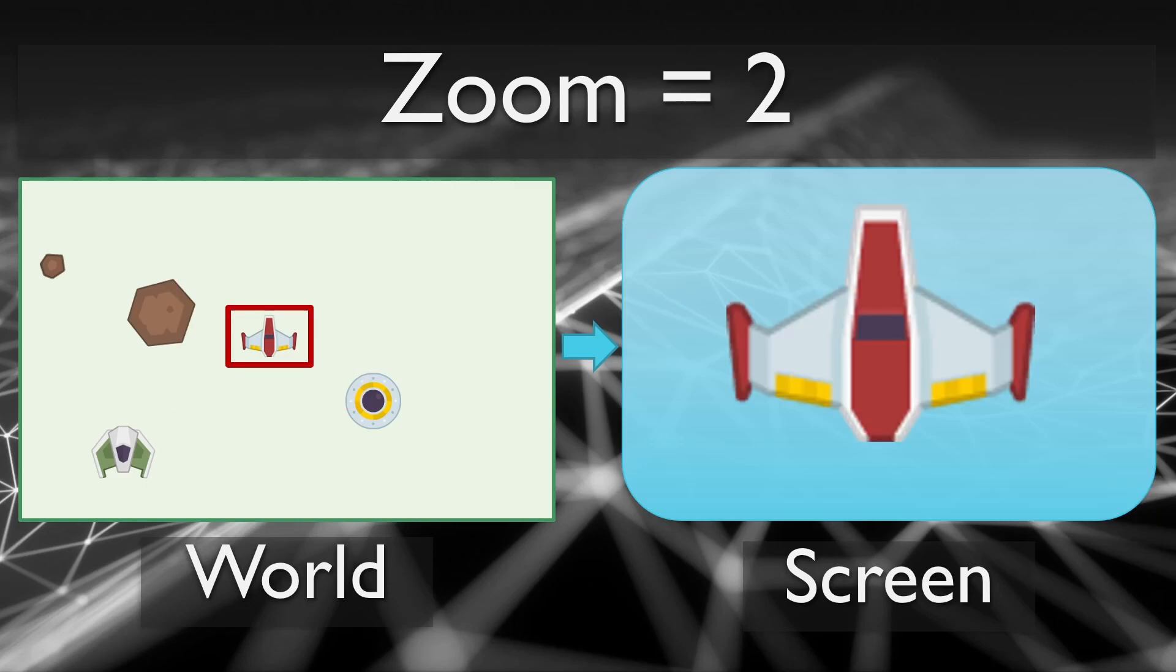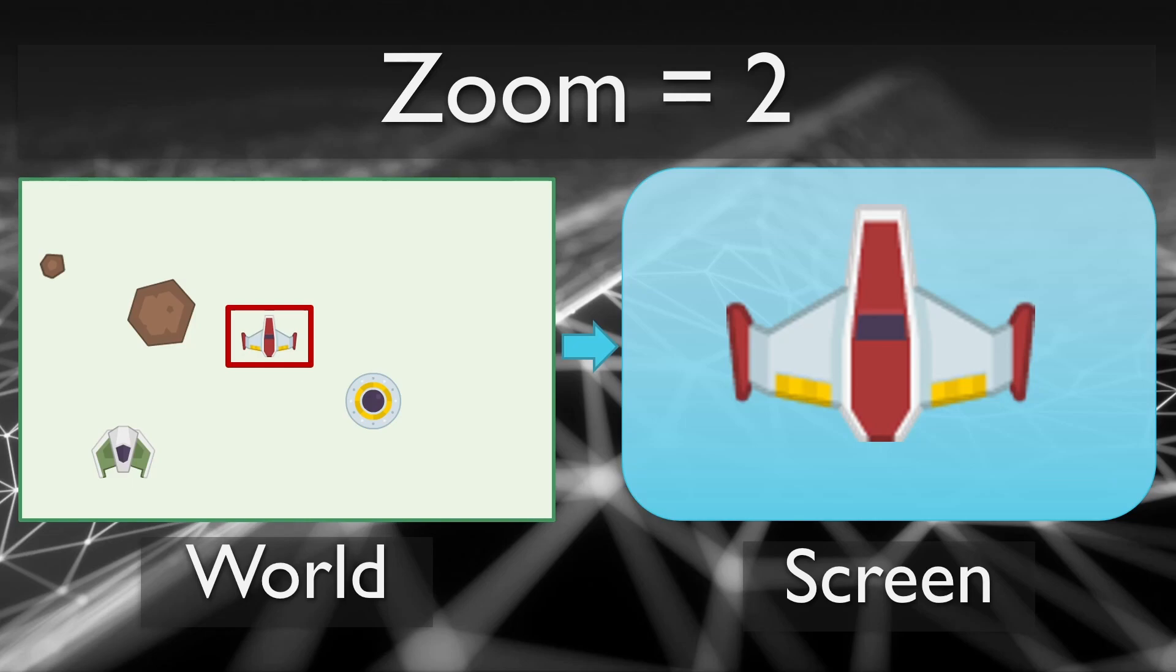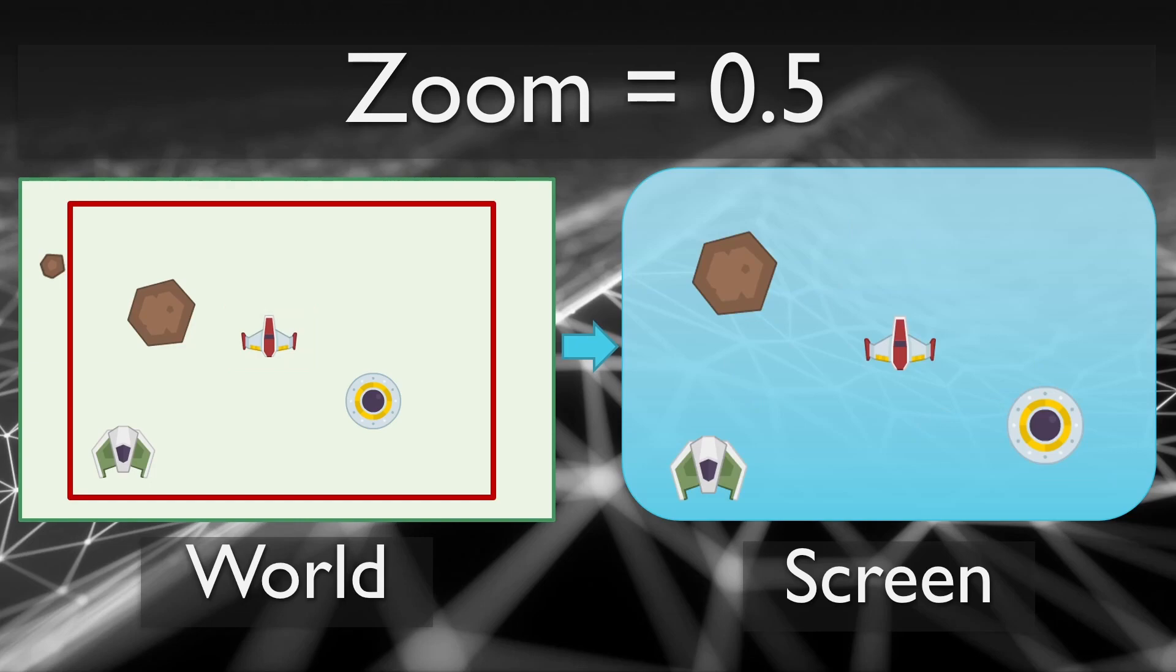If you define a zoom value greater than 1, you will zoom into the world and make each world unit be more than one pixel on the screen. A zoom of 2, as shown here, will make everything in the view twice as large and show less of the world on the screen. Zoom values less than 1 will zoom out from the world and make everything smaller. A zoom of 1 half, as shown here, will make everything half size and show more of the world on the screen.